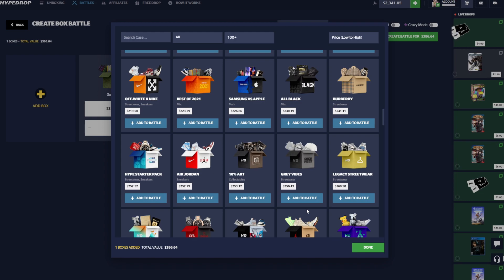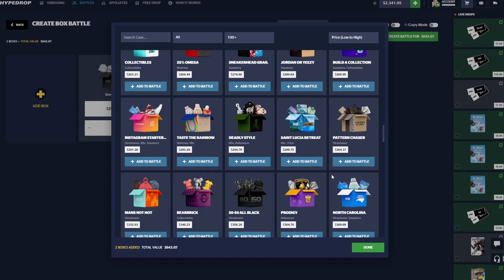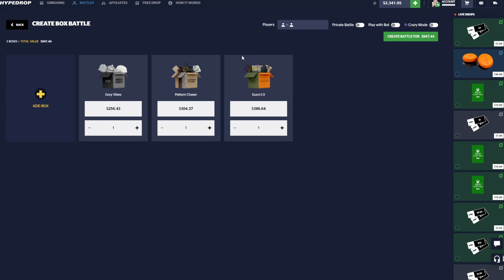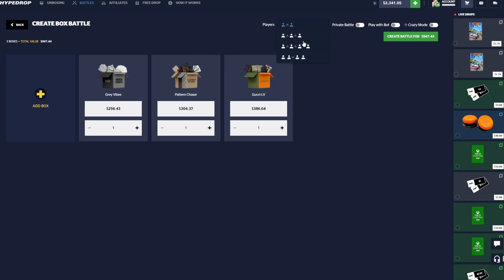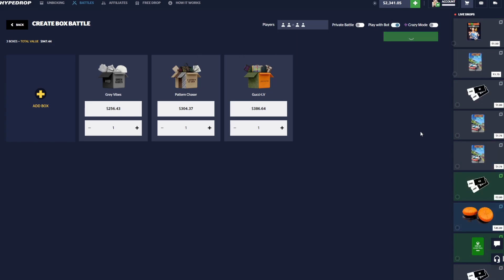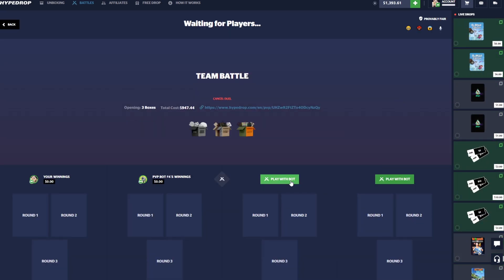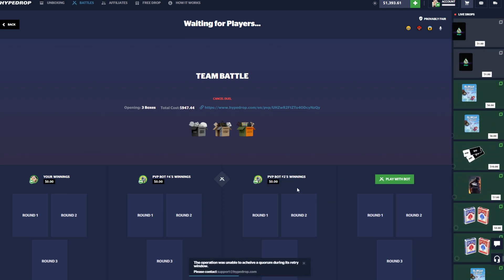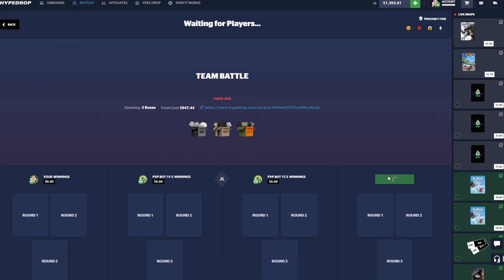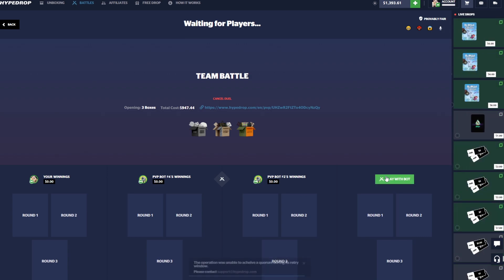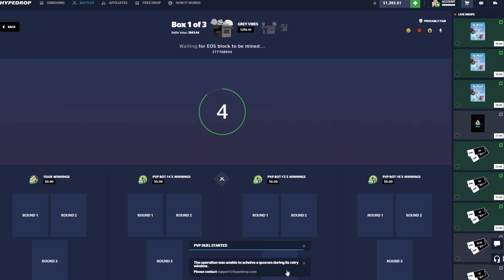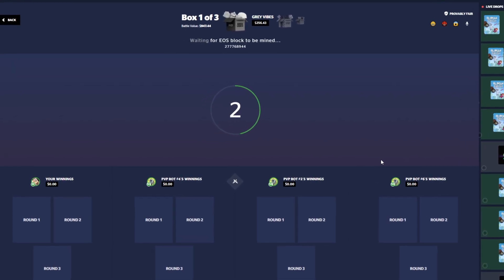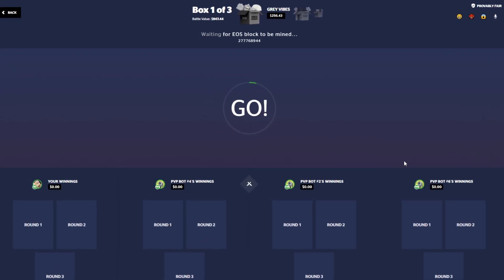I think we're gonna try some more risky battles now, not too expensive, but we'll see, we'll up the stakes a bit. Let's do another Gucci LV because I do enjoy that case. Let's do a Gray Vibes because Toaster kind of put me on that case, kind of showed me the potential in it. And let's give this a try for $900. So we got the Gray Vibes, Pattern Chaser, and Gucci LV here. Come on, we need to hit something. All right, let's see, Gray Vibes case to start out.